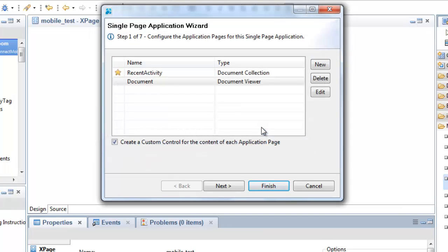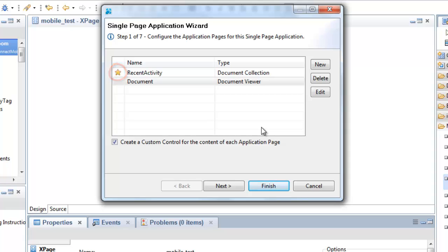The first thing to note is that the initial application page is now chosen on the first wizard page instead of the last. In fact, the last wizard page has been removed. The initial application page is signified by a star in the first column and I can change this by clicking with the mouse or by hitting the space key.